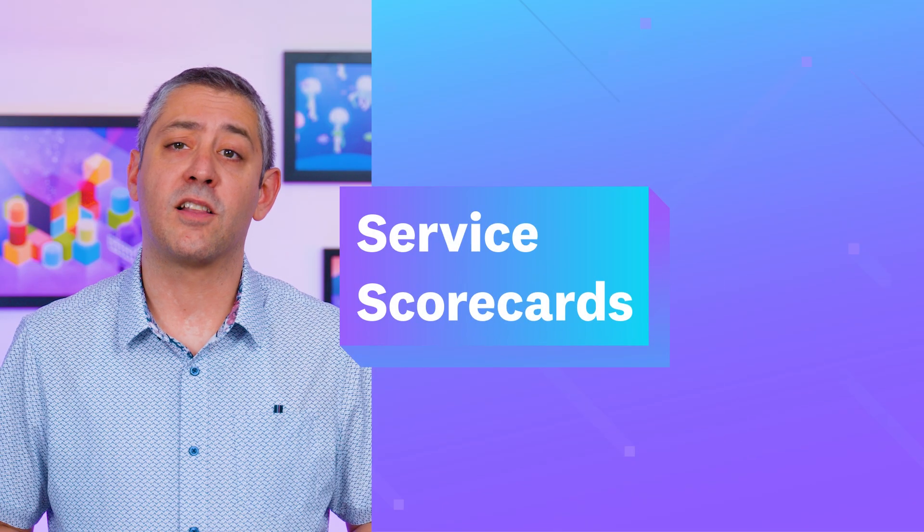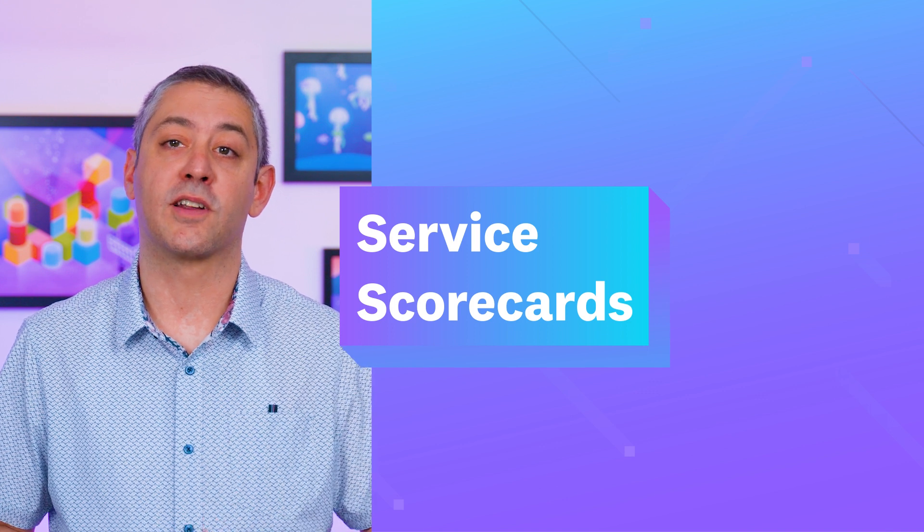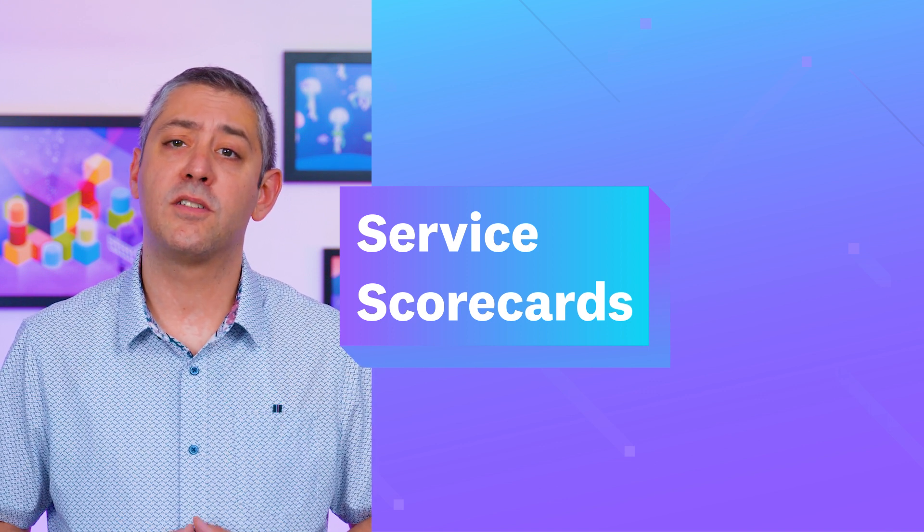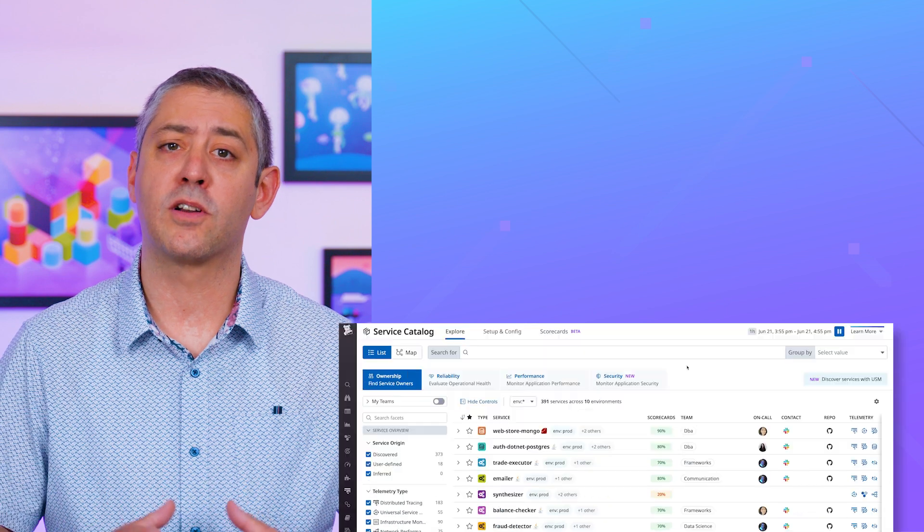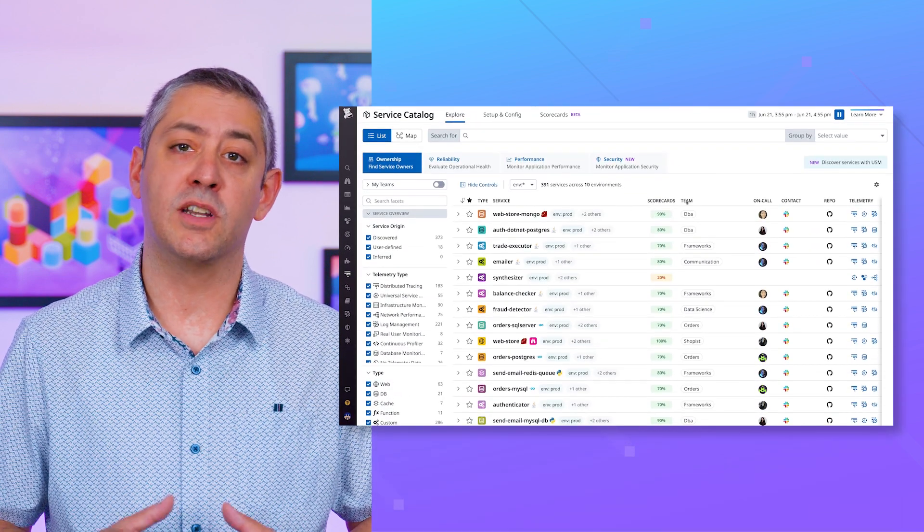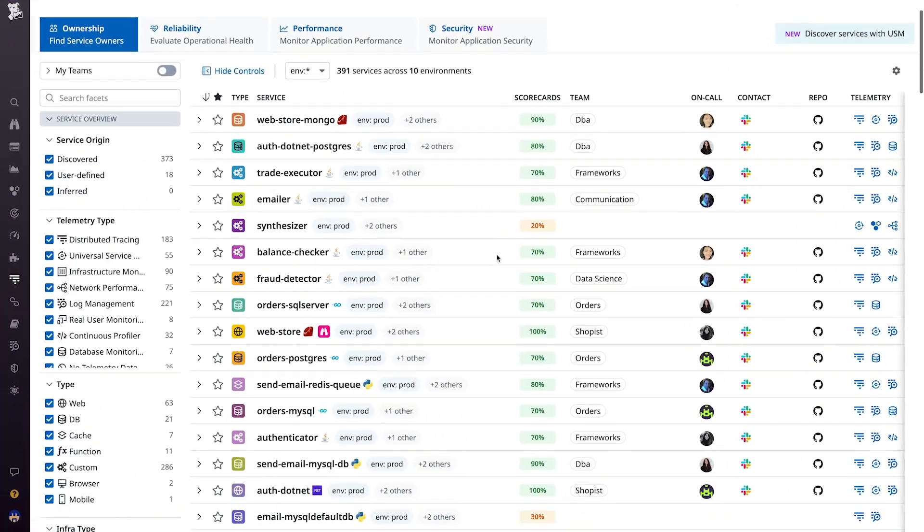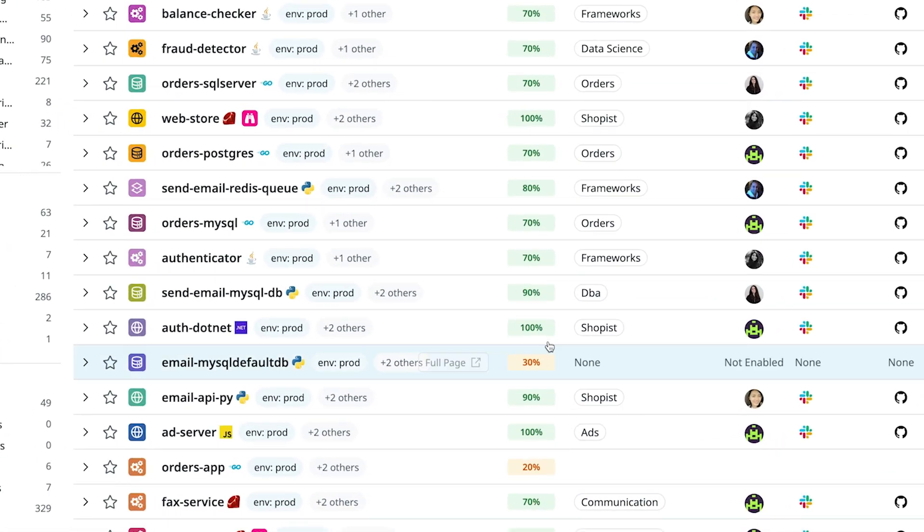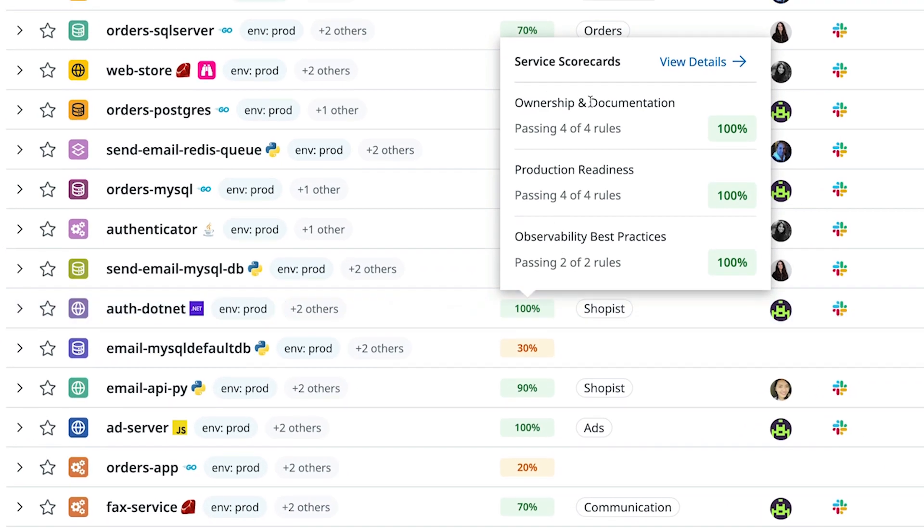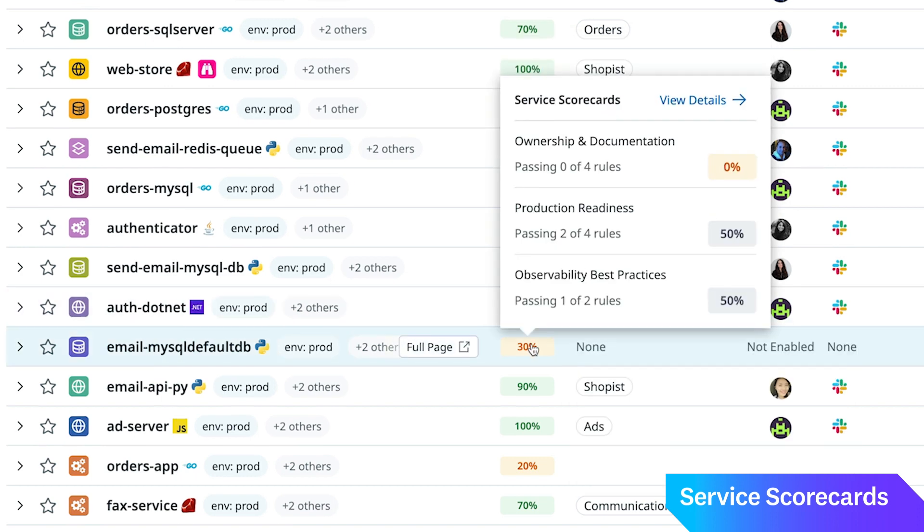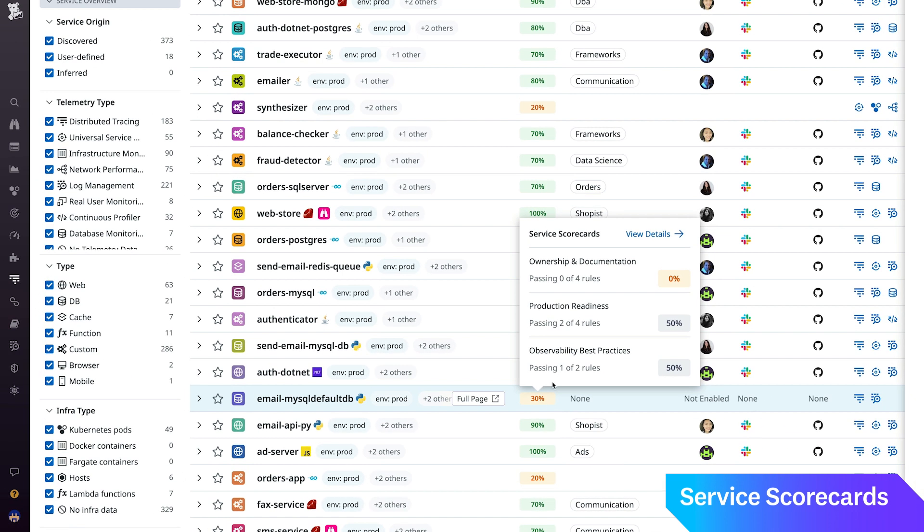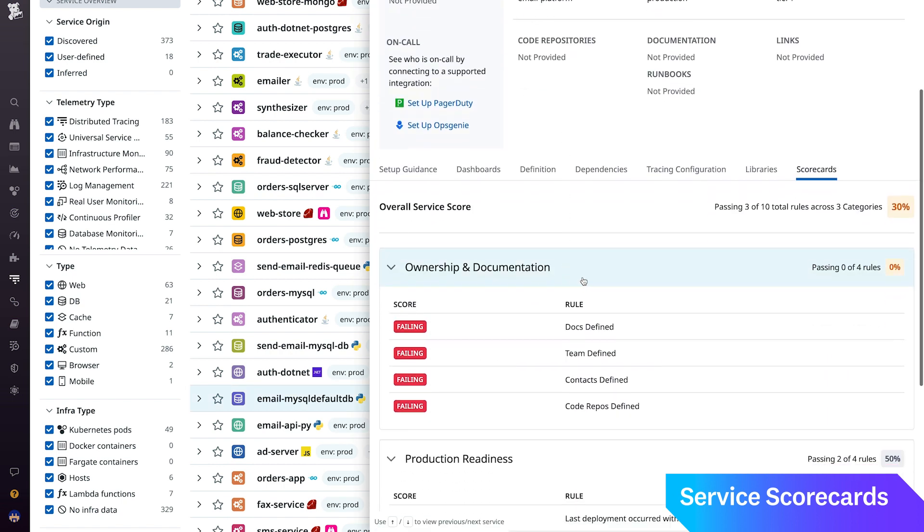The service catalog now includes service scorecards, which inform service owners, SREs, and other stakeholders throughout your organization of any gaps or deviations in three key areas: production readiness, ownership and documentation, and observability best practices. Currently in private beta, service scorecards give teams a solid starting point to learn about and prioritize improvements to their services.